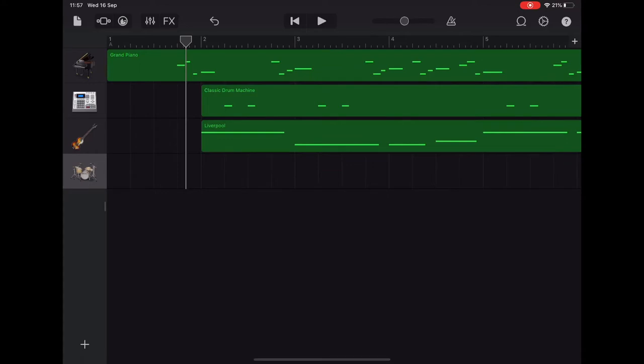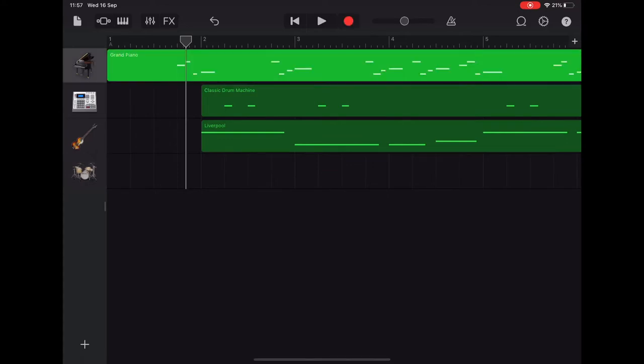If you tap on the picture of the grand piano at the start of its track, and then look up in the top left beside sound browser, there's a picture of a keyboard.